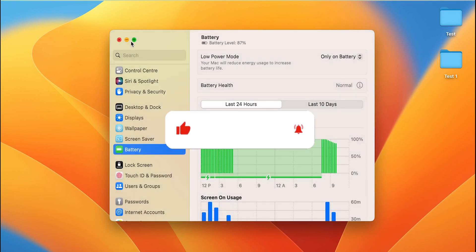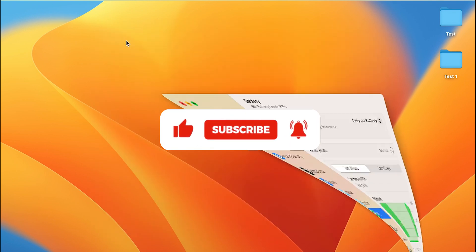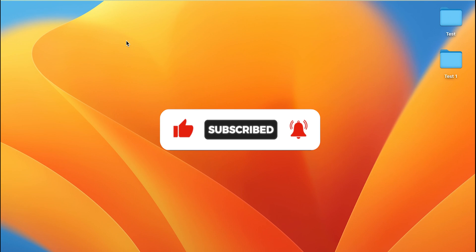So that's pretty much it for today's video, guys. If you like this video, hit that like button, share this video with your friends, and don't forget to subscribe to my channel. I will see you all in the next one. Thank you.